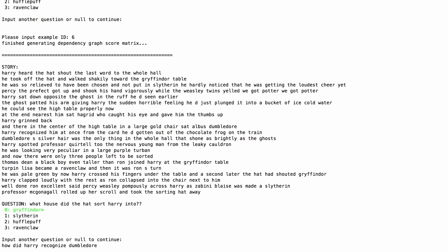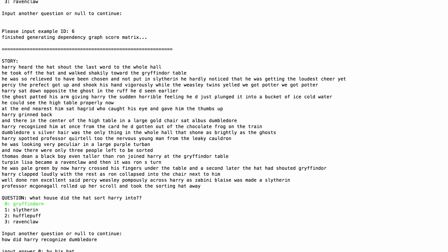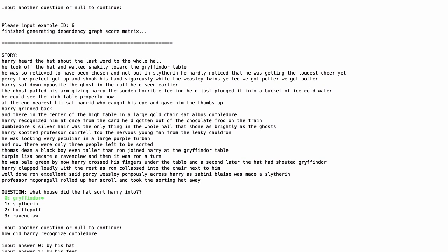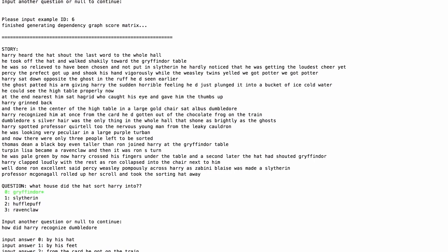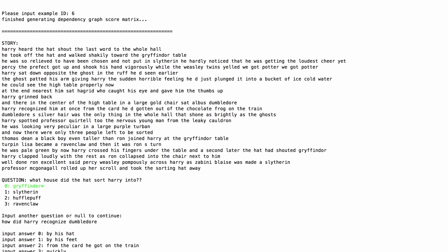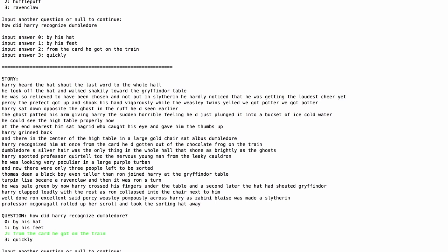So let's give it some candidate answers: by his hat, by his feet, from the card he got on the train. We'll omit the frog for now. And, I don't know, quickly. Okay, so in this case, once again, we got the answer correct. Harry recognized Dumbledore from the card he got on the train.